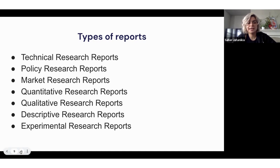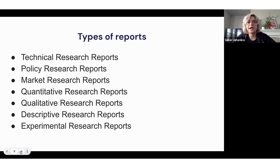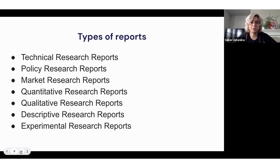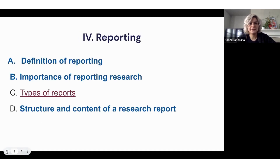Other report types include quantitative research reports involving numerical data, qualitative reports covering subjective aspects, and descriptive reports — for example, describing step-by-step cell culturing observations. Students may also write descriptive reports about outreach efforts, such as emailing a paper's author and summarizing the response. Experimental reports are common for those working in a wet lab with a lab journal.